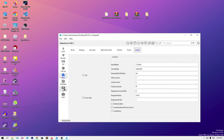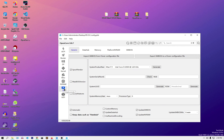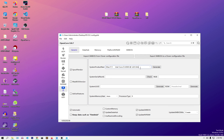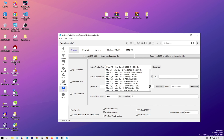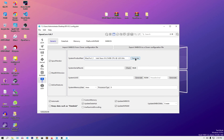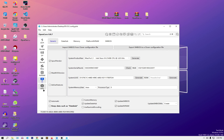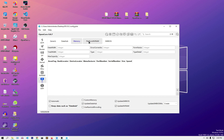In Platform Info, the SMBIOS is set to iMac17,1, which means this SMBIOS cannot boot macOS Ventura. We need to change it to iMac18,1 so that we can boot macOS Ventura. Just generate the iMac18,1 SMBIOS, save it, and continue.